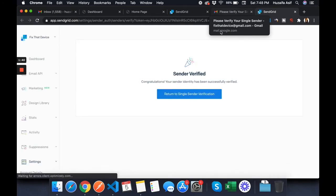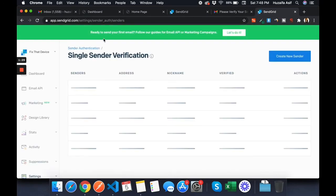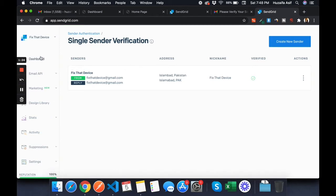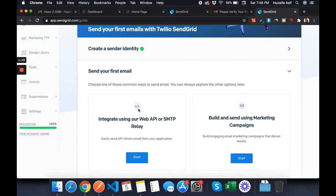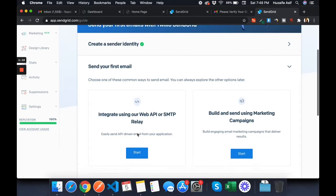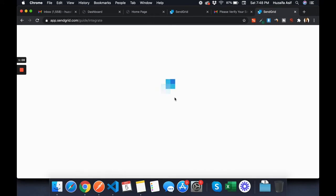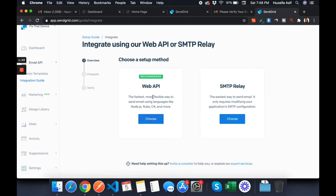I've been verified — that's good. Now I'm going to show you how to get your API keys. We are going to integrate using our Web API. Choose the first option — Web API — which is also the recommended one.